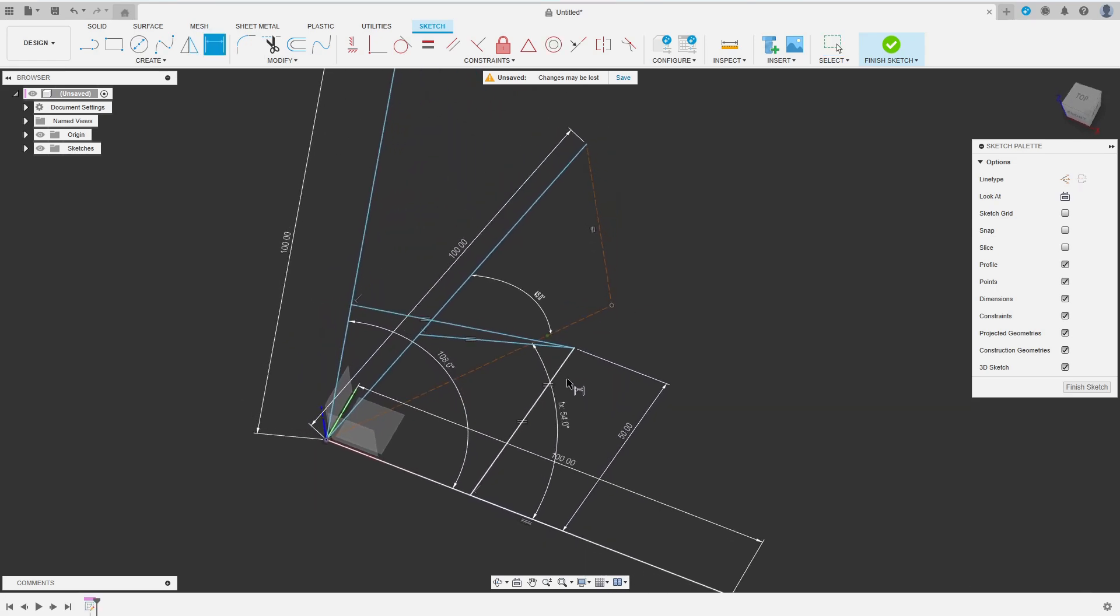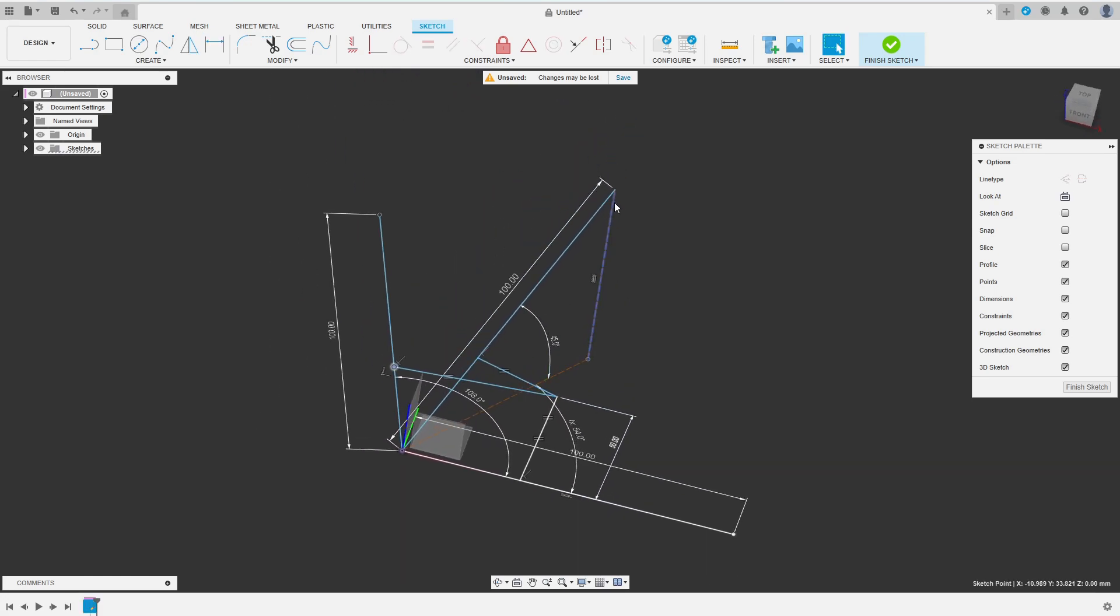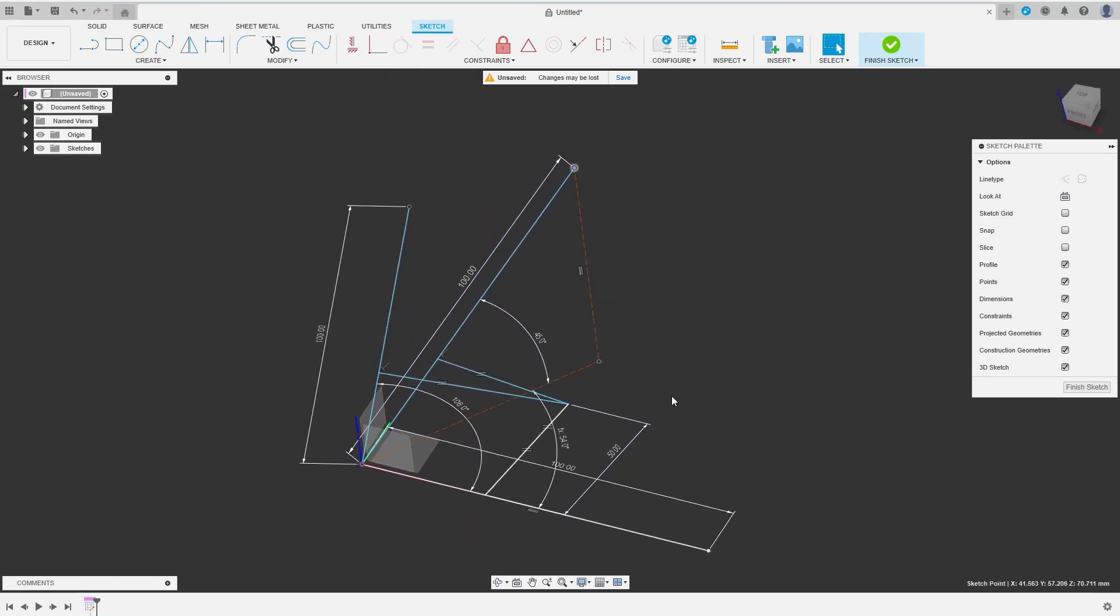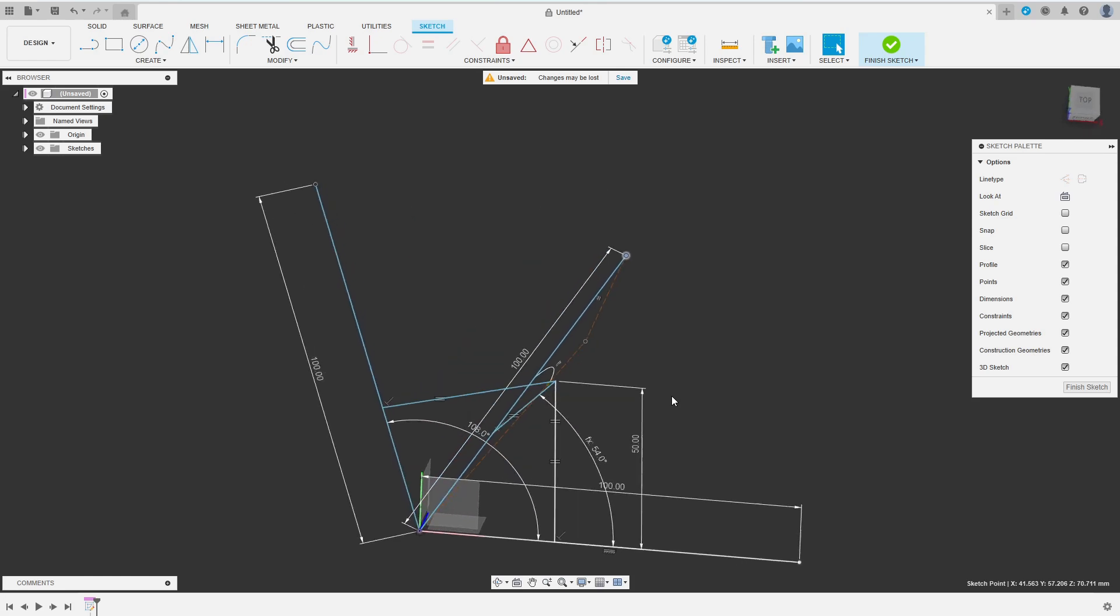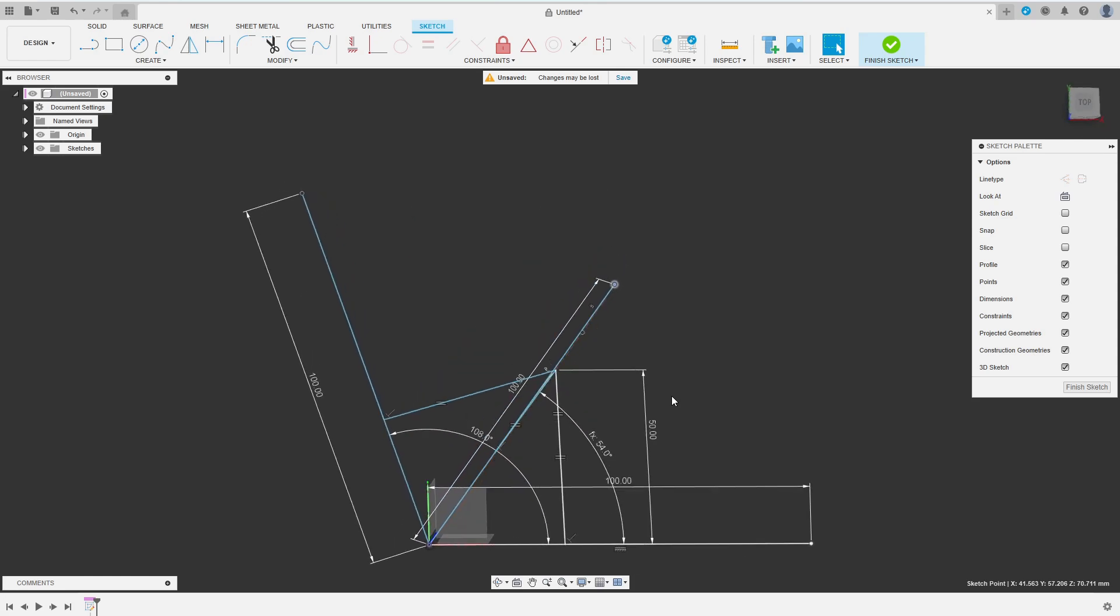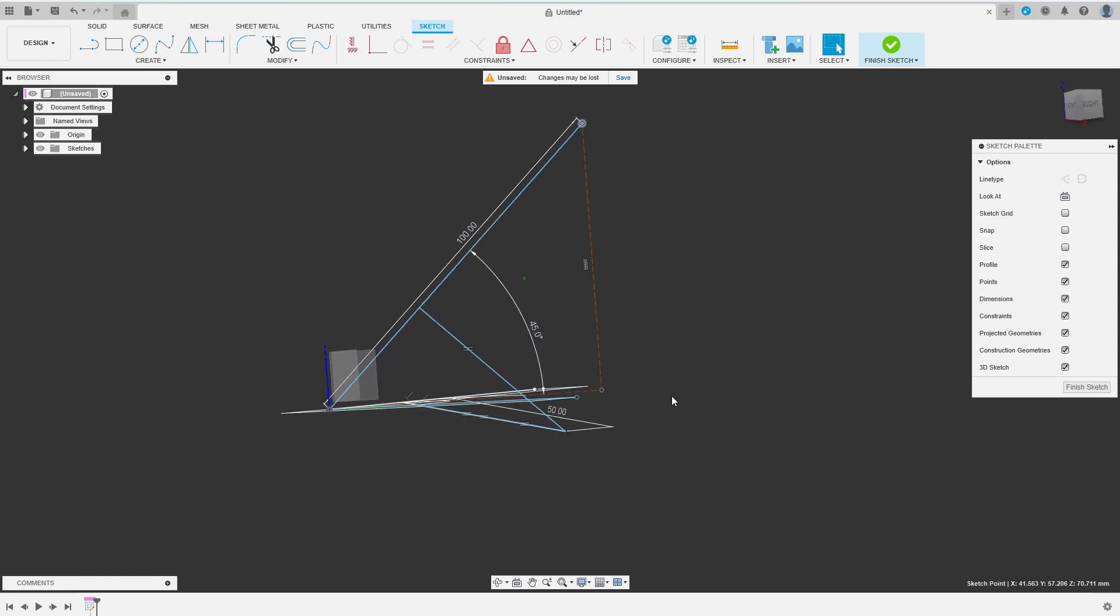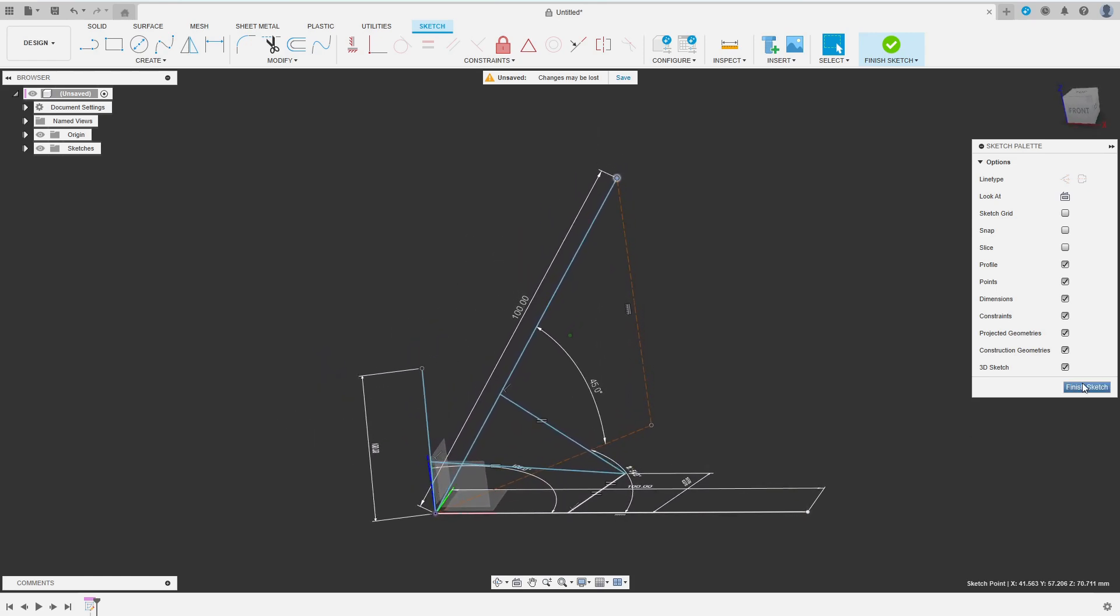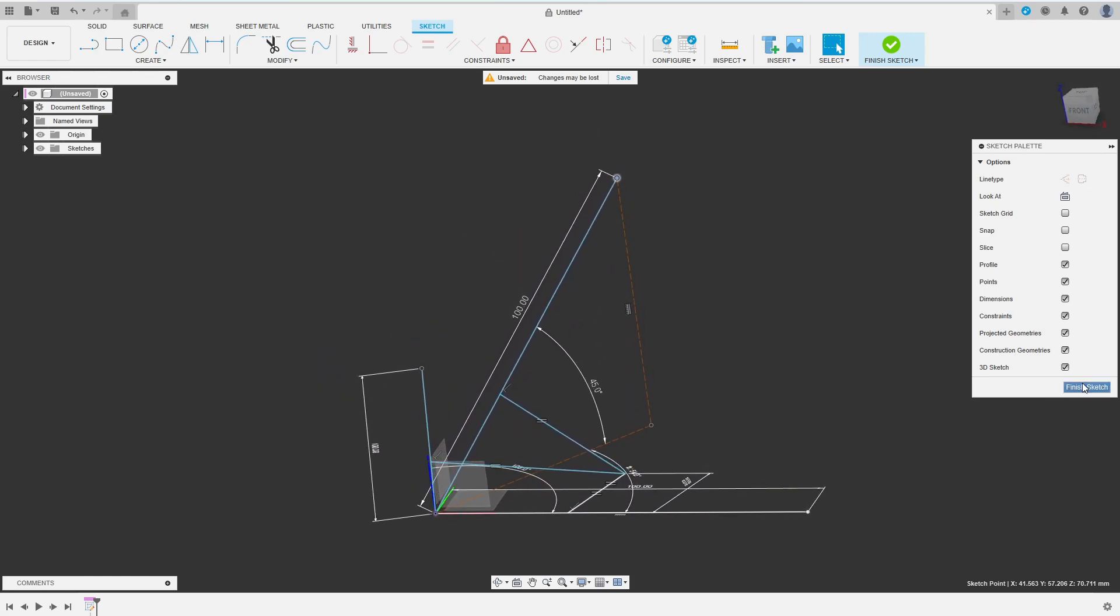Some lines are still blue but this seems to be a glitch in Fusion's sketch solver. Let's have a quick look at the sketch from the top and from the side. Don't worry the potentially confusing part is finished now. If you are still with me feel free to like and subscribe and let me know about your design challenges in the comments.